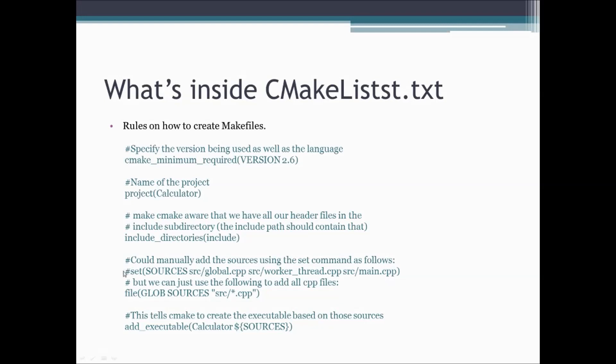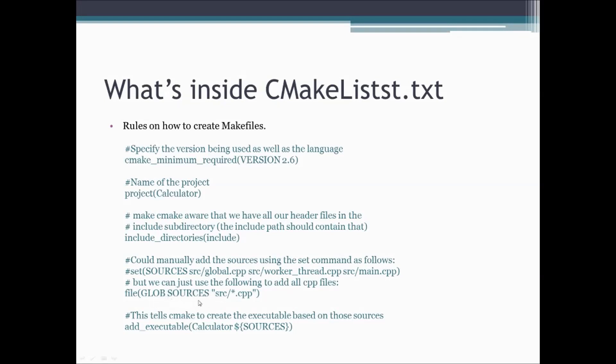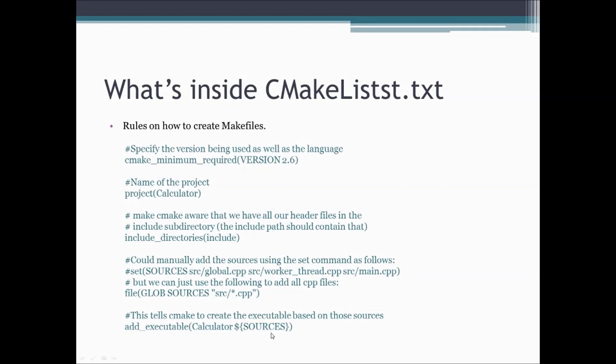The next thing would be to tell cmake what kind of source files you have. You could do that with a comment. Set sources and then include each and every one of your source files: source global.cpp, source main.cpp, etc. But if you know that your source directory only contains C++ files that are needed for your project, a more simple thing is to actually tell cmake to create a sources variable that contains all the source files in the source directory, all the C++ files in the source directory. And then at the very end we're going to tell cmake to build an executable, and this executable should be called calculator because that's how I named my project, and it should include all of those source files in order to build them.